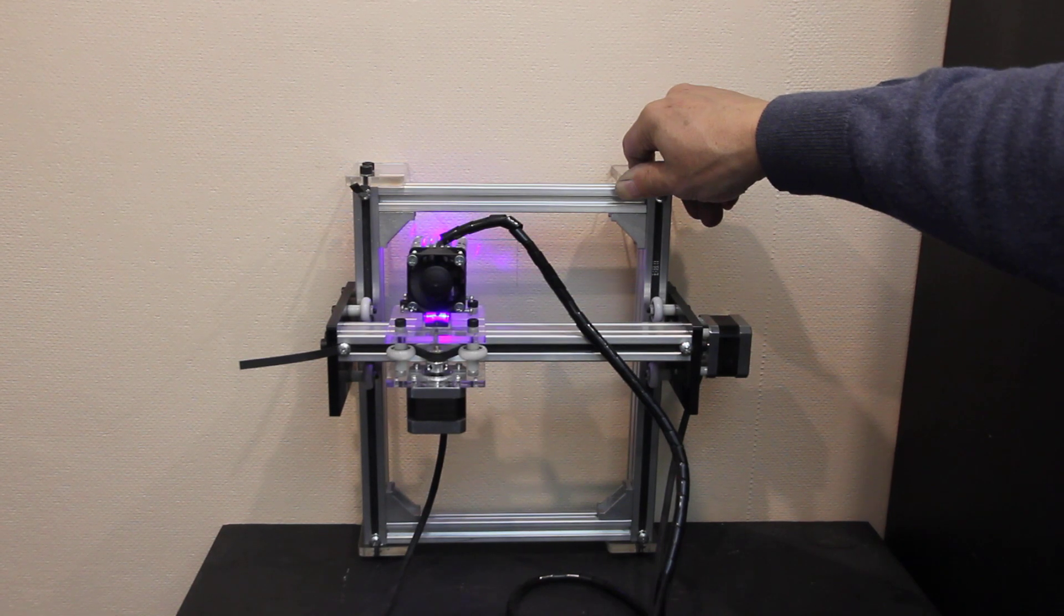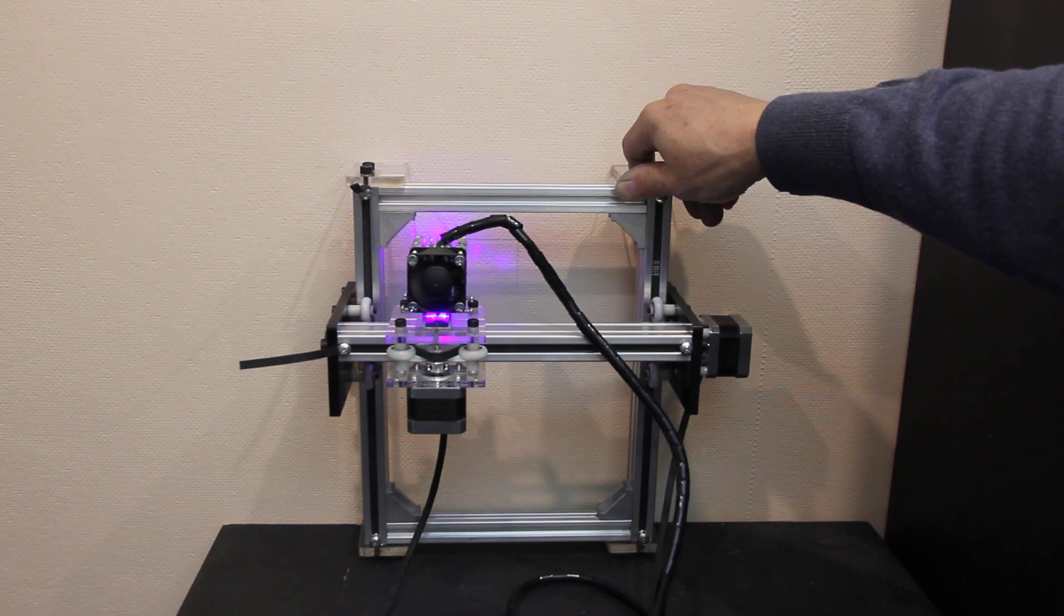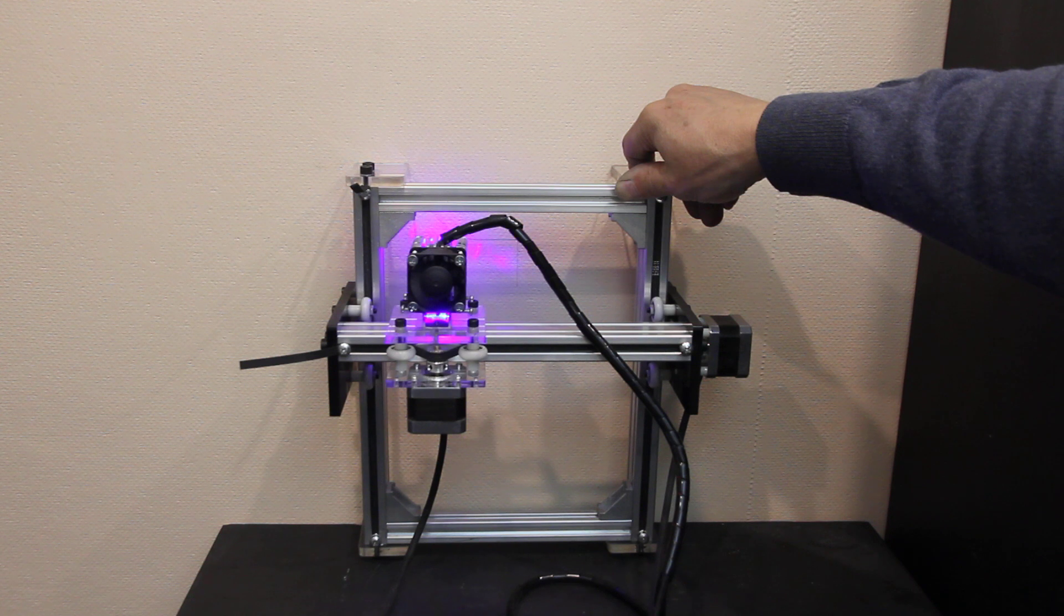Hello everyone, you are in Endurance Laser Lab. In this video we are going to engrave on wall.